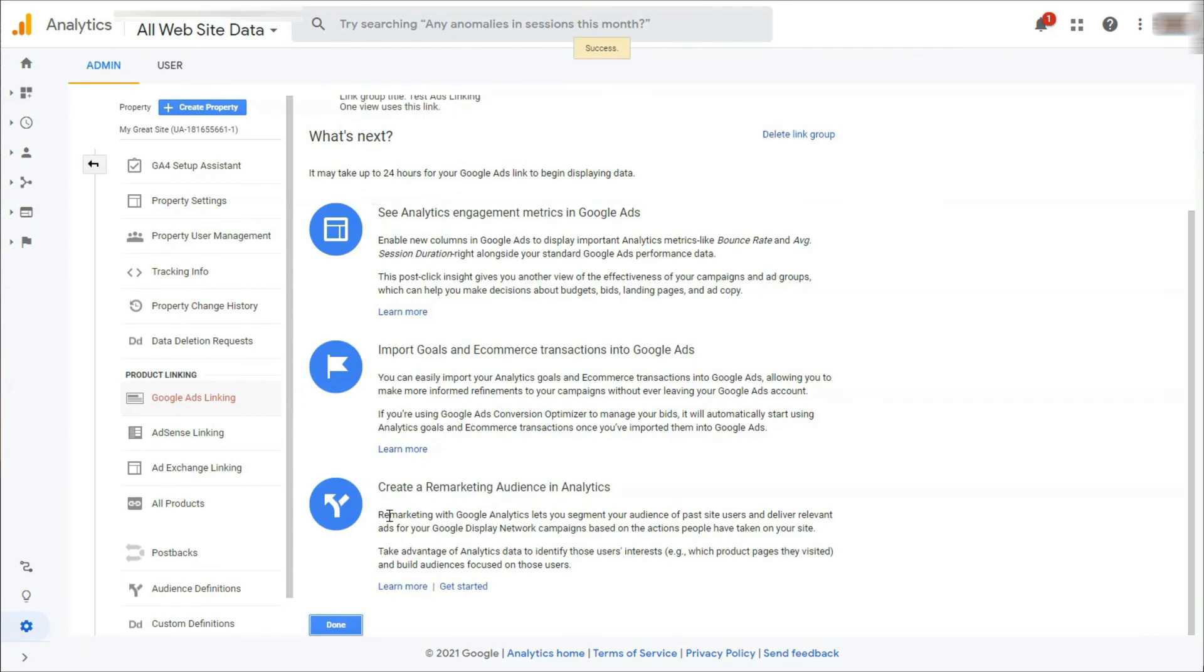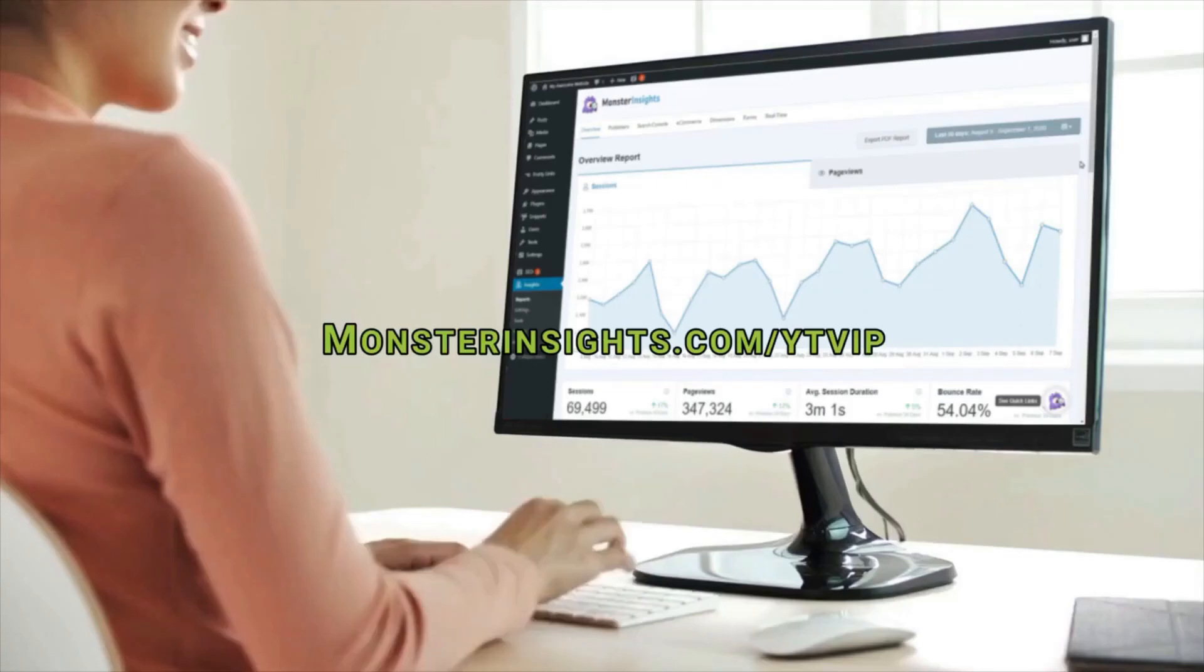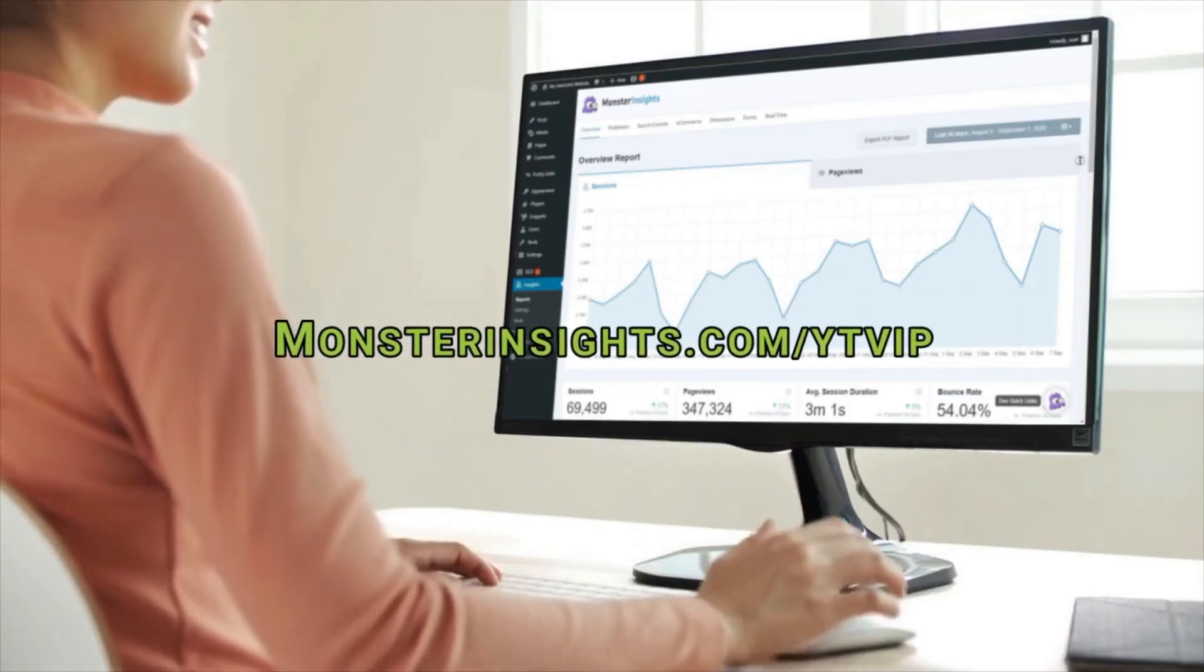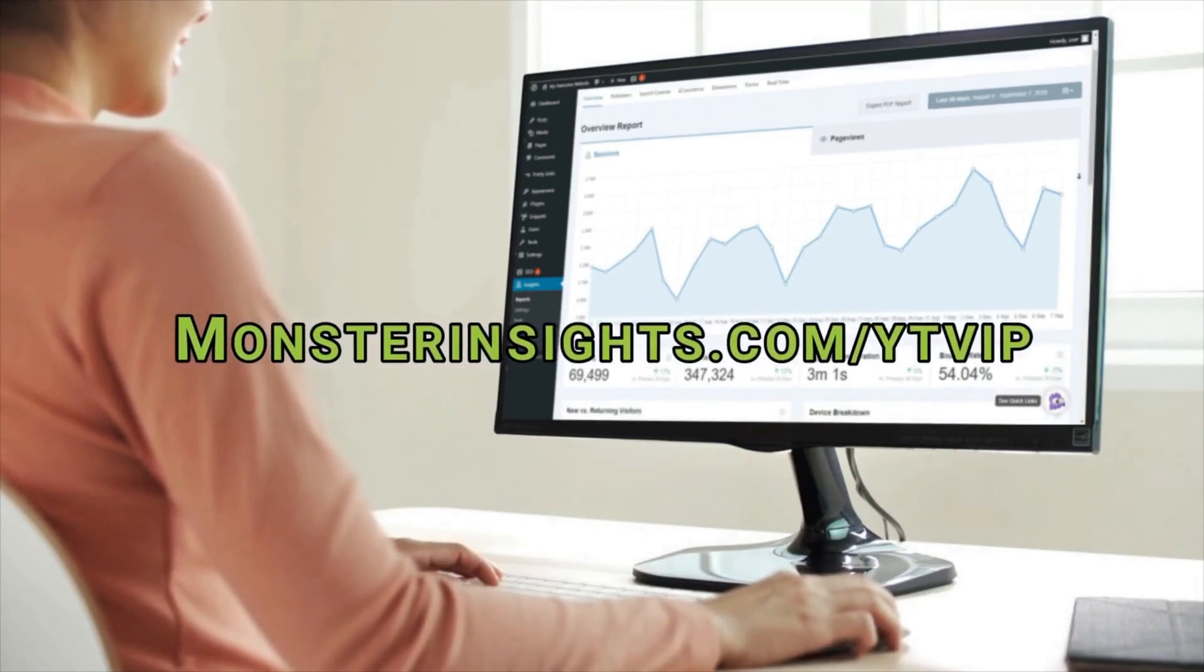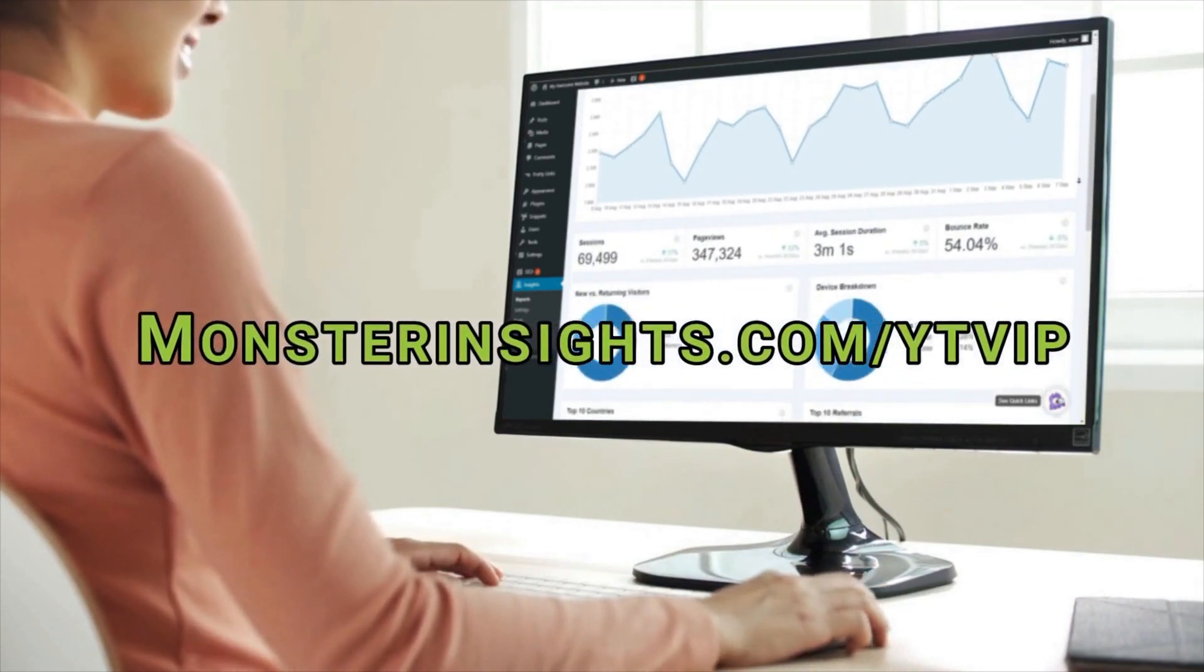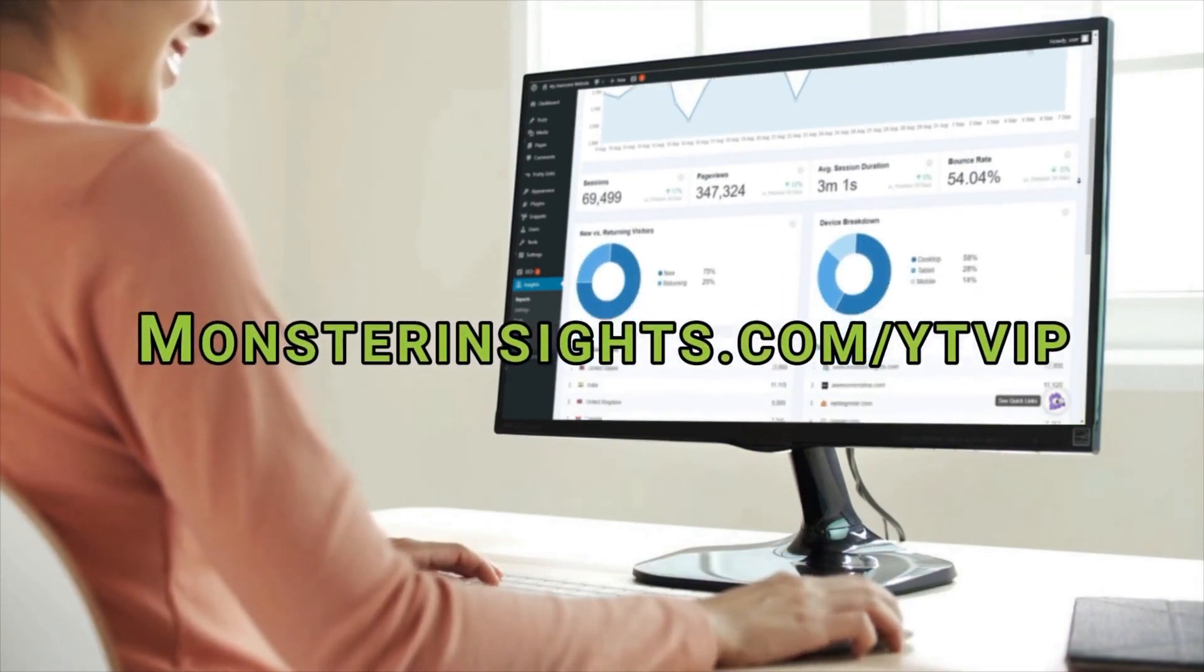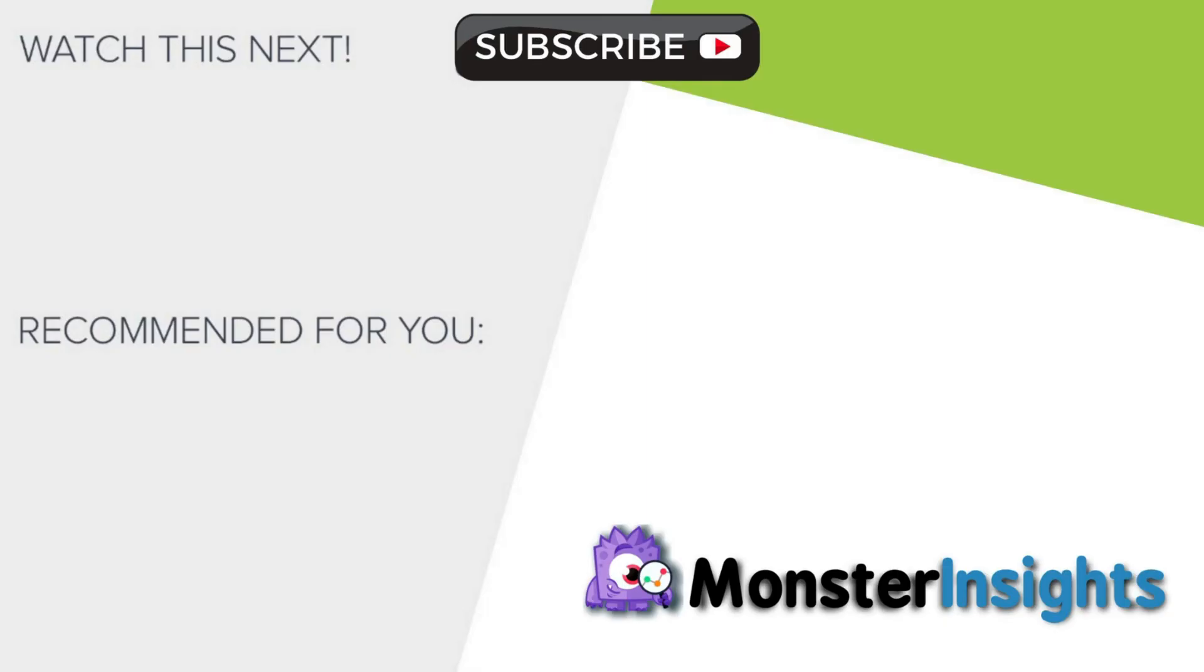And that's it. We hope that this has helped you discover how to use Google Analytics for Google Ads conversion tracking. To get a special discount on Monster Insights, just check out the link in the description. And to learn more Monster Insights tips, tricks, and techniques, click one of the videos on your screen now.